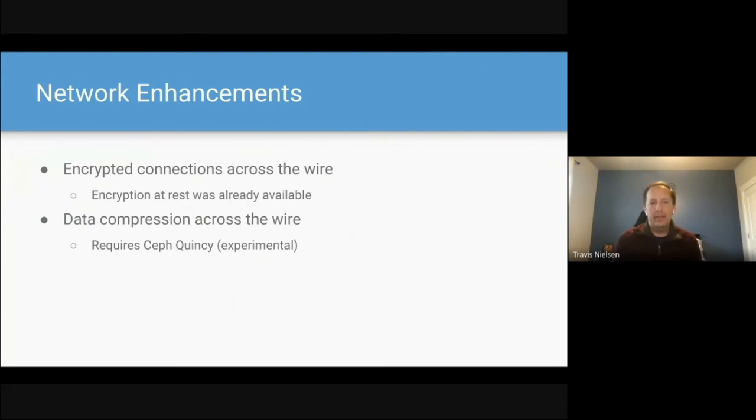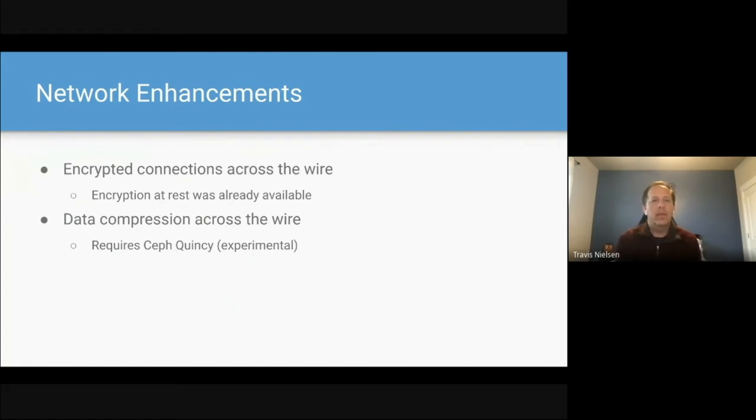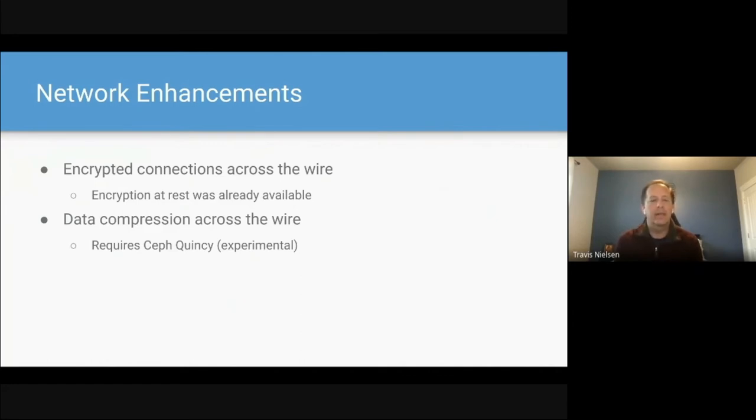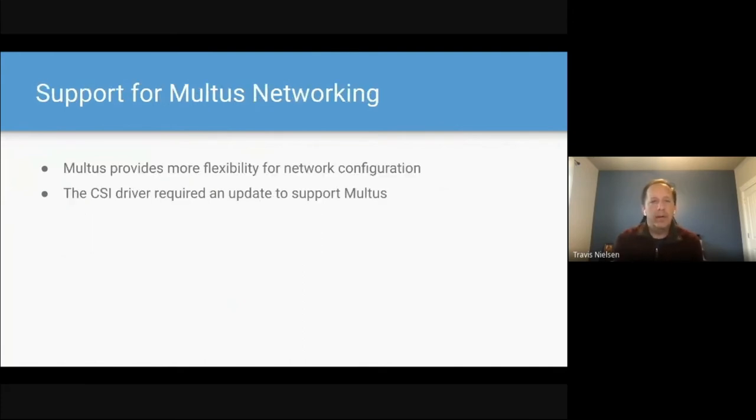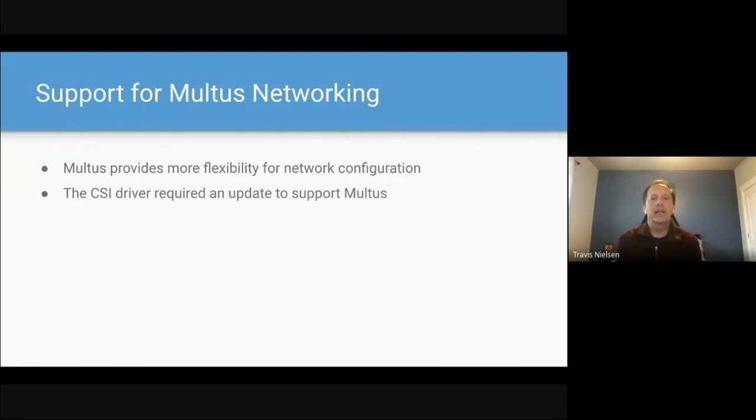A couple of network enhancements in the latest release. So encrypted connections across the wire, where, you know, any data that's transferred across the wire will be encrypted with Ceph's Ceph X. Encryption at rest was already, has already been available for a number of releases. You can also compress the data across the network to reduce that, that throughput that's required across, across the wire. If you have compressible data, this does require an experimental version of Ceph, Ceph Quincy, which will be coming out in early 2022. Multus networking. Multus is a network plugin that provides more flexibility for different connections. So Rook will fully support Multus in 1.8. The CSI driver primarily needed an update to require that Multus support.